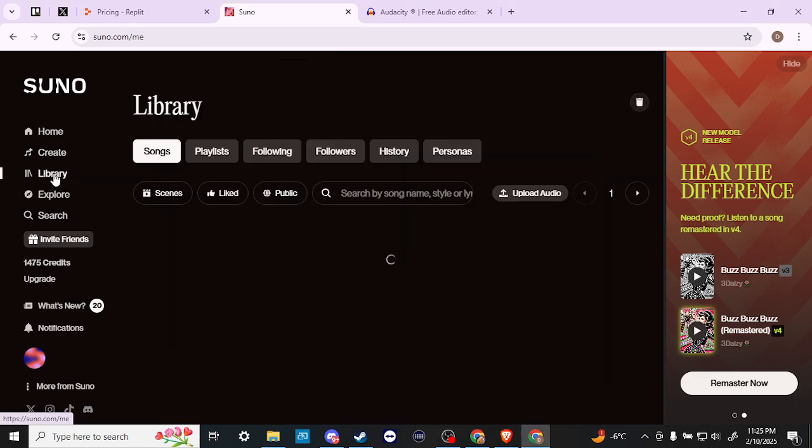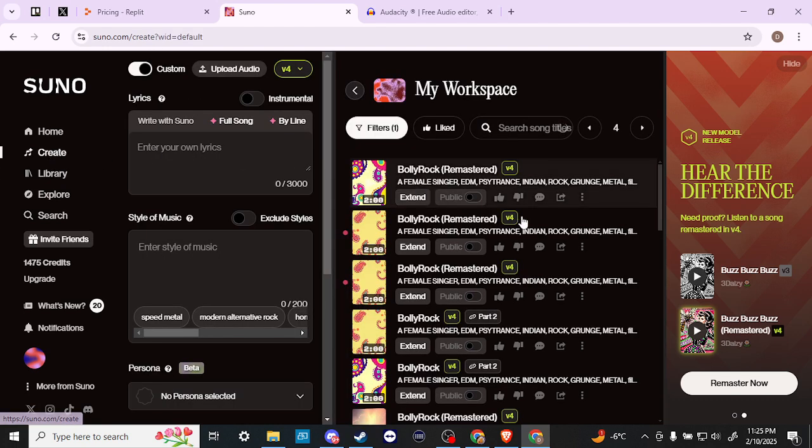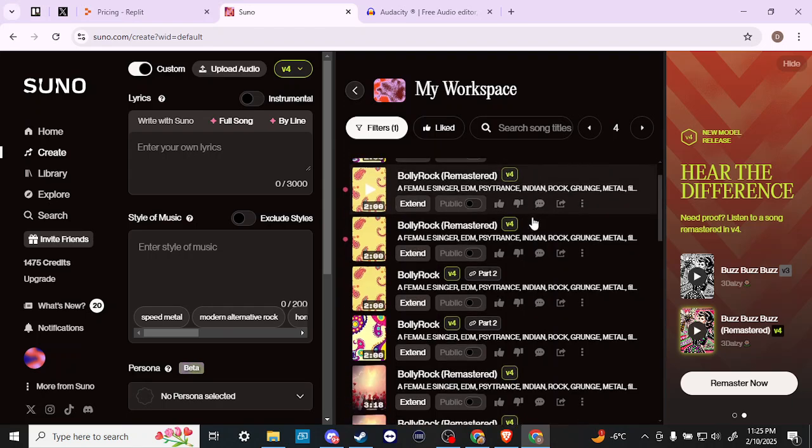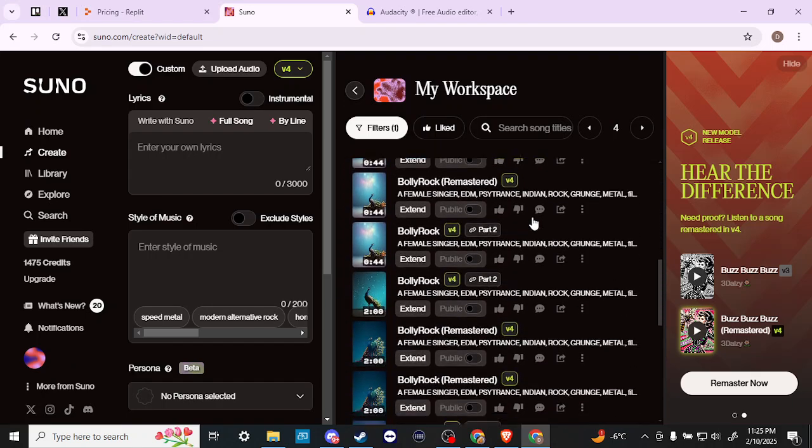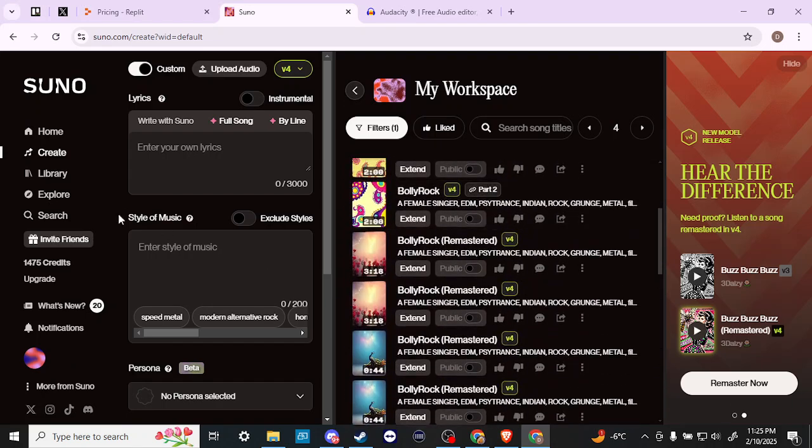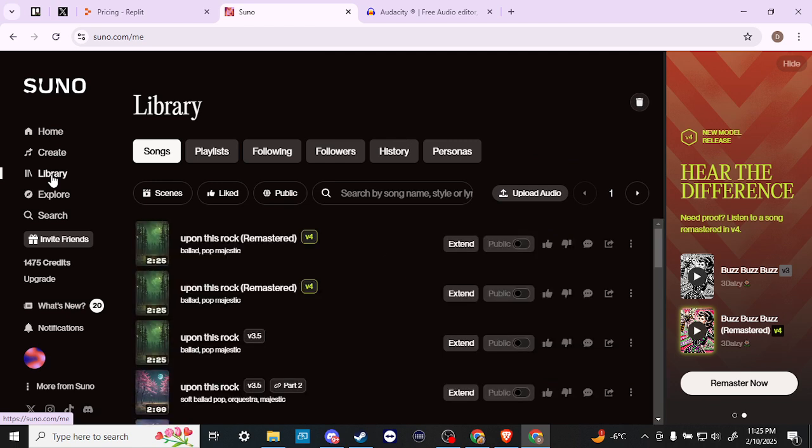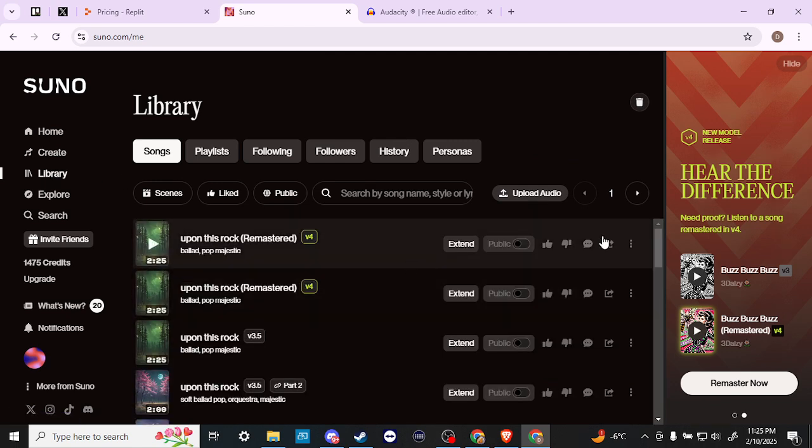Both are going to give you a similar result. With Create you'll see that you have all of your different generations, and you can find the same thing in Library. With both, what you're looking for is these three little dots that are on the right hand side. If you click on those,